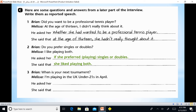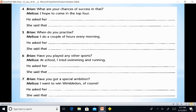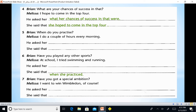'When is your next tournament? I'm playing in the UK under 21s in April.' He asked her when her next tournament was. We don't forget to change the interrogative sentence to a declarative one — subject before verb. 'Is' changes to 'was'. She said that she was playing in the UK.